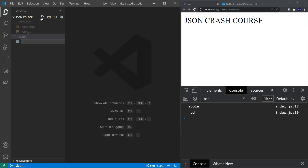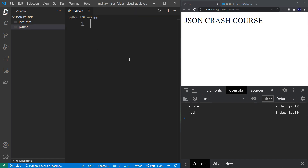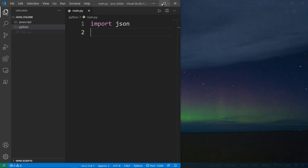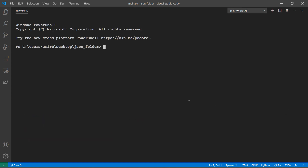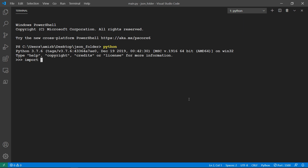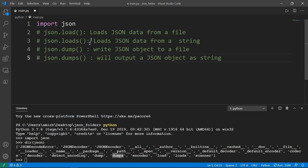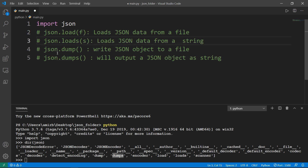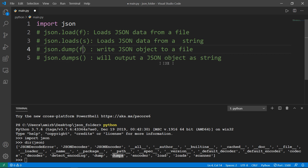So enough of JavaScript — let's now go to Python. Let's create another file in Python, we'll call it main.py. In Python there are a lot of JSON libraries and packages, but there is one JSON built-in package pre-installed in Python called JSON. You can directly import it without pip install. If you import the JSON library and type dir(json), you get the different methods available: load — which loads JSON data from a file; loads — where the S is for string, so it loads JSON data from a string; json.dump — which writes a JSON object to a file; and json.dumps — which outputs a JSON object as a string.